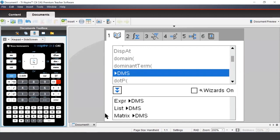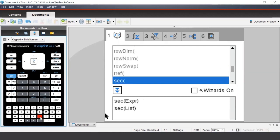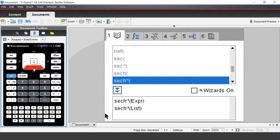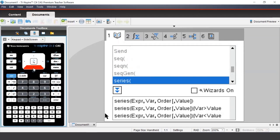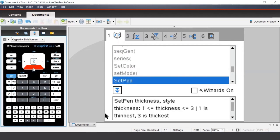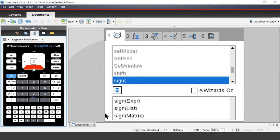Rather than scrolling all the way down, we can press the S button on our keypad, which will take us to the S section of the catalog. We can then select the Solve command.